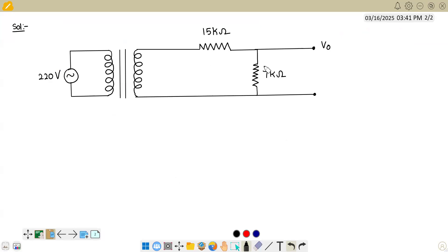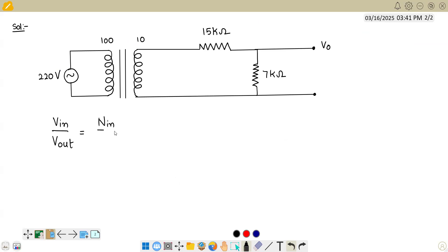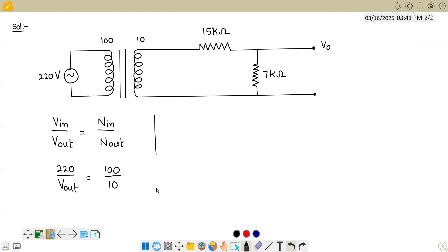Since the primary turns are 100 and the secondary turns are 10, we can find V_output. V_input divided by V_output equals the number of turns in the primary divided by the number of turns in the secondary. So we write 220 divided by V_out equals 100 divided by 10, giving us V_output equals 22 volts.